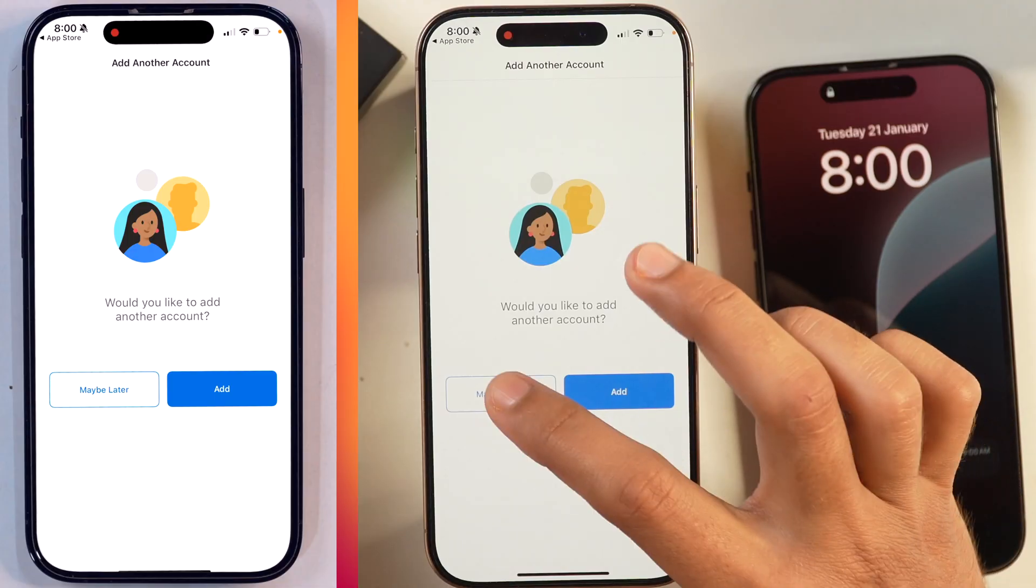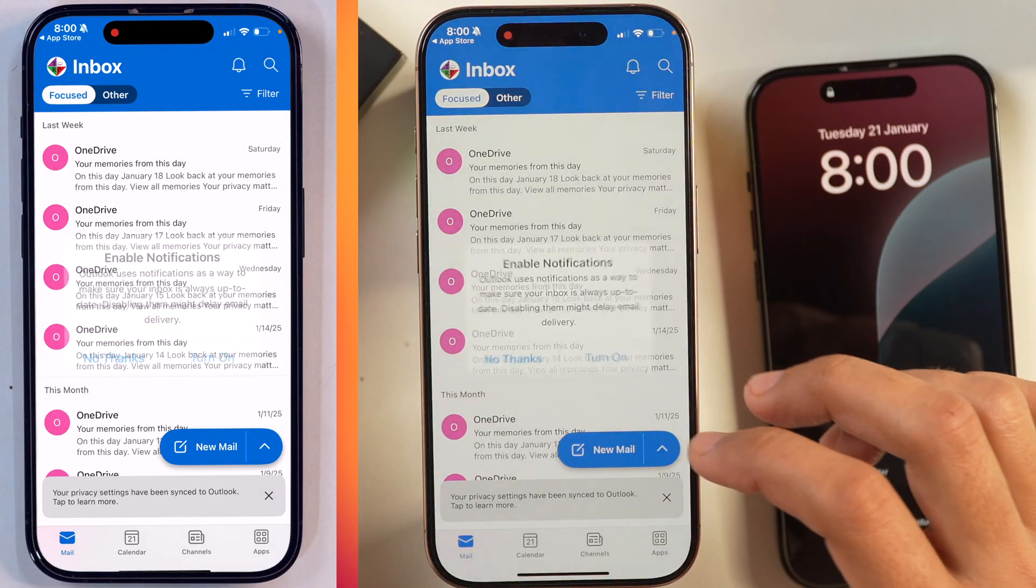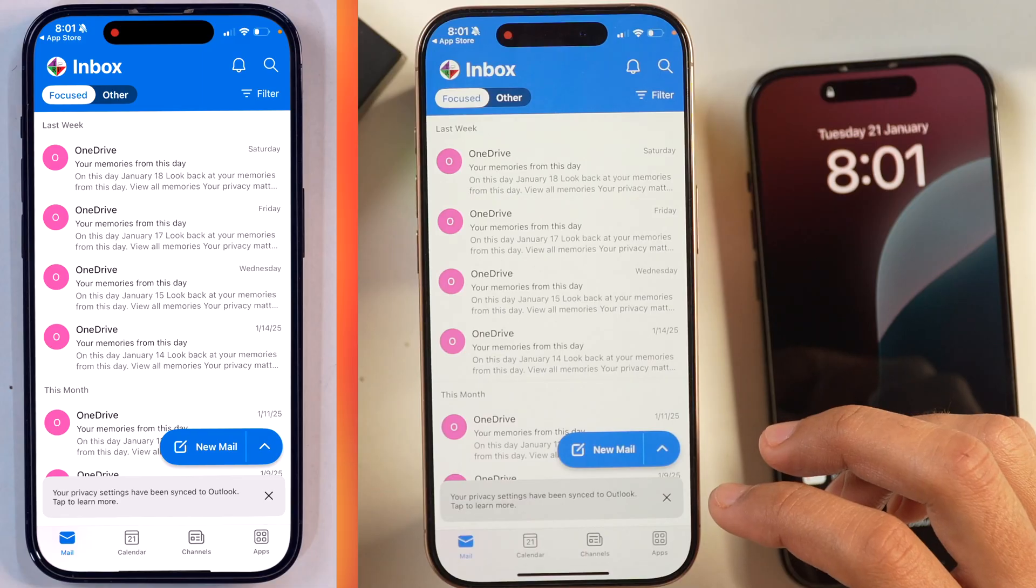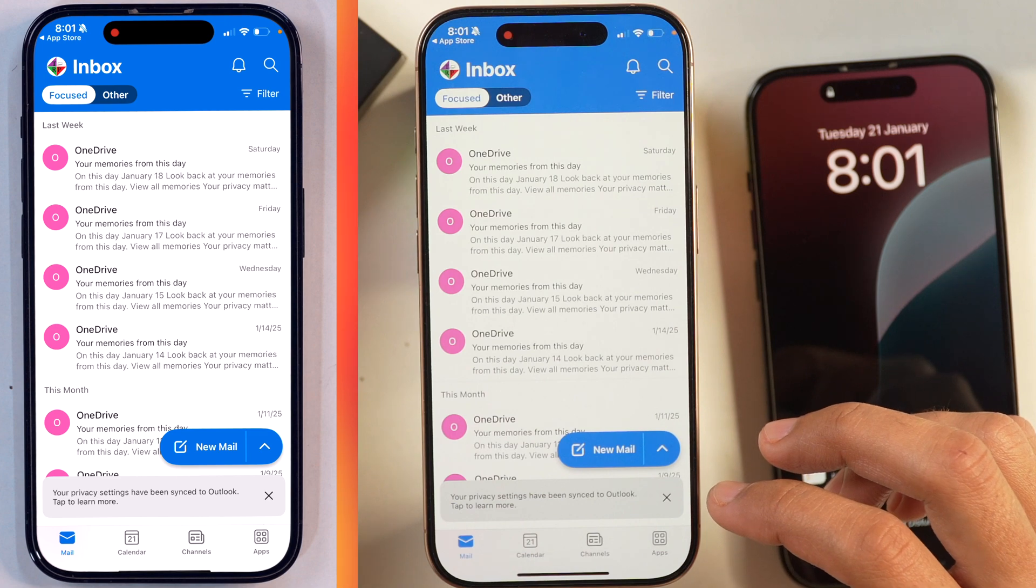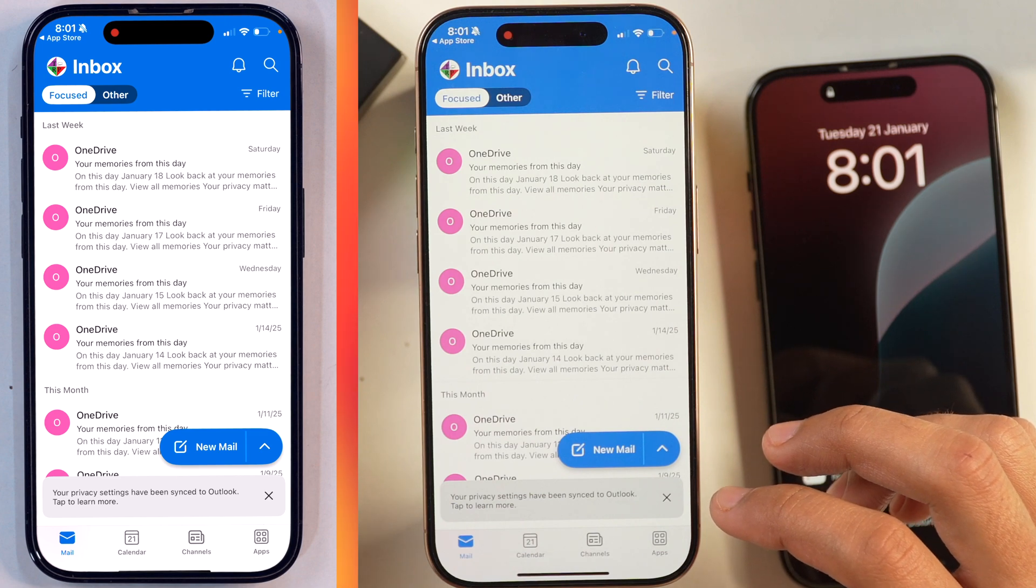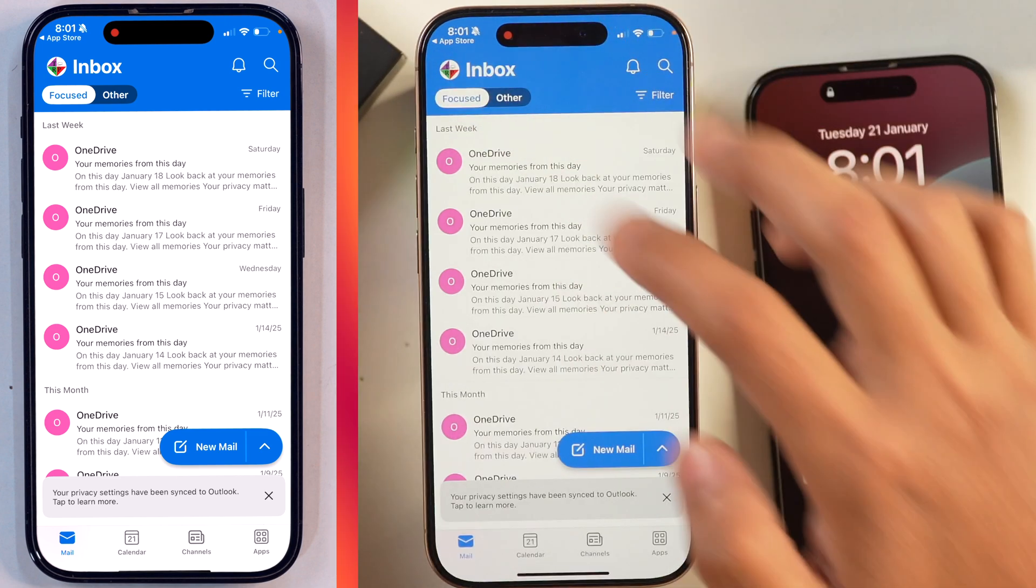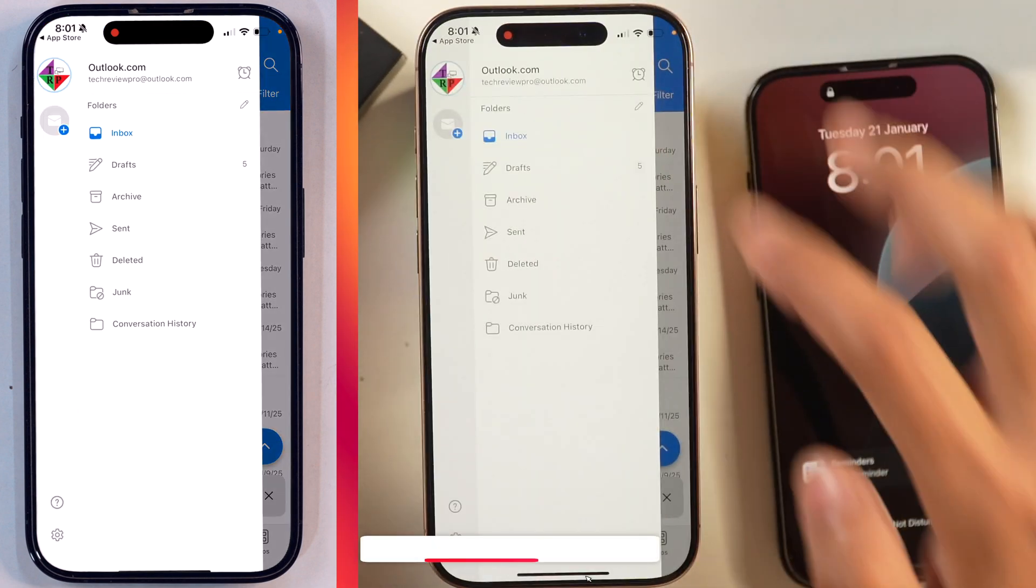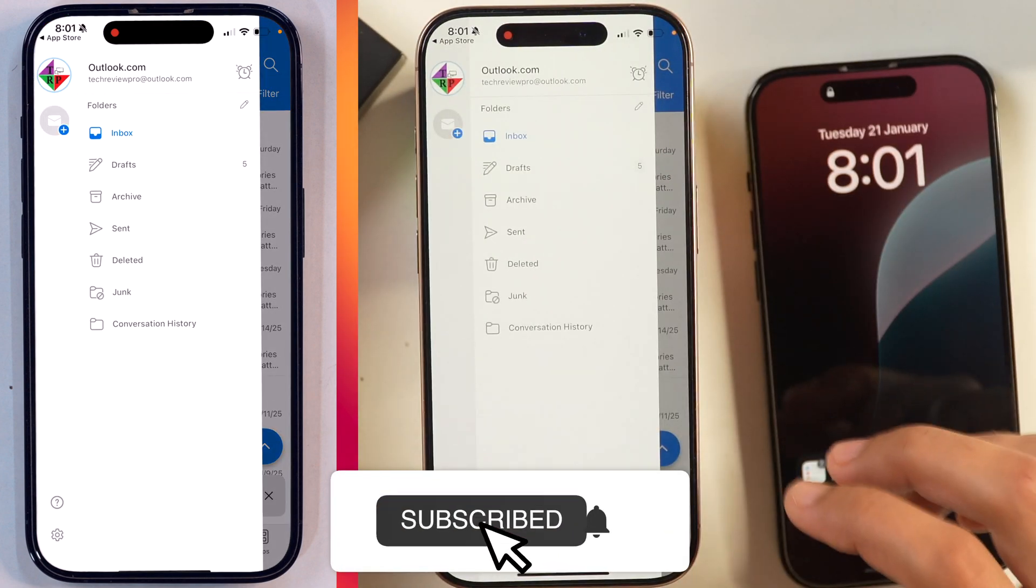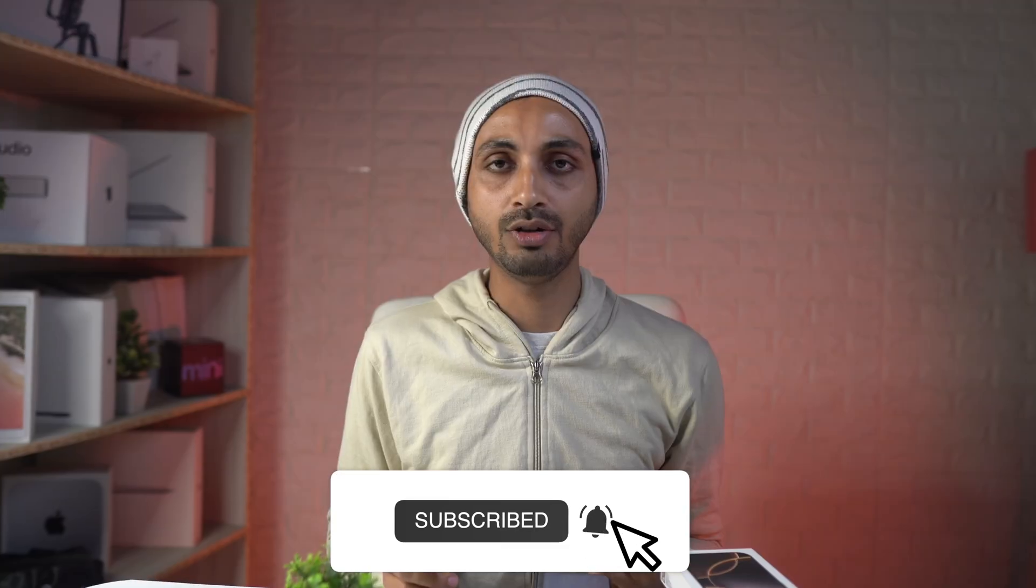your Outlook account will be added to your iPhone. So this is how you can add your Microsoft Outlook account on your iPhone. And these are the two ways to log in to your Outlook account on iPhone.